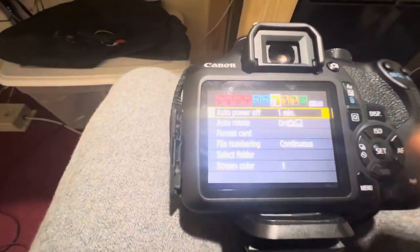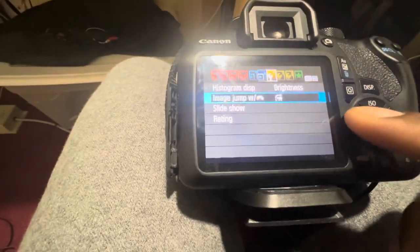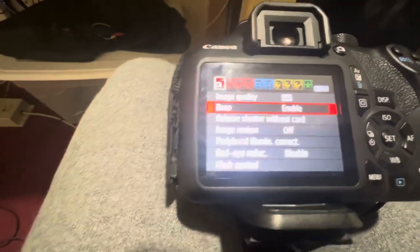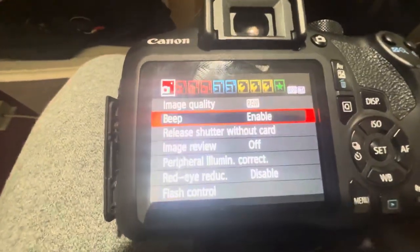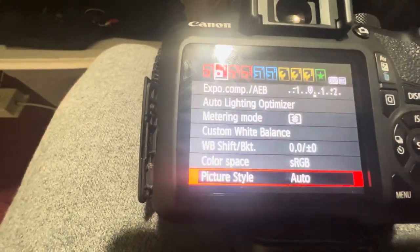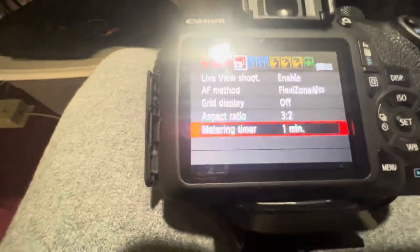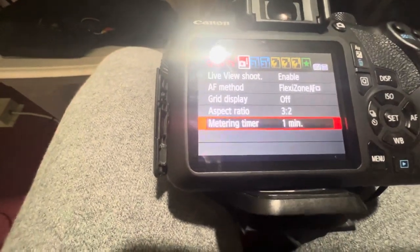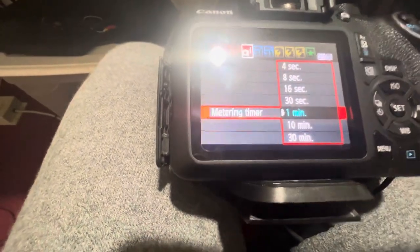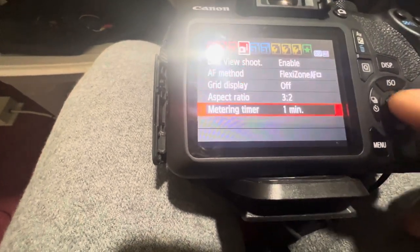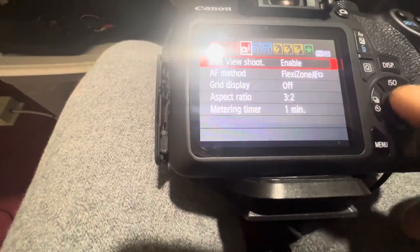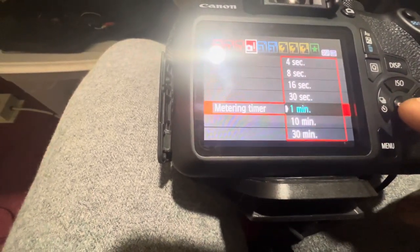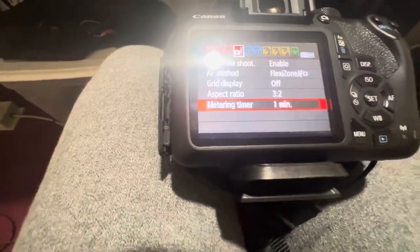So what do I do to fix it? I go here to menu and I go to the fourth option. This is the first one, second, third, and fourth. Instead of choosing 30 minutes for the measuring timer, I choose one minute.